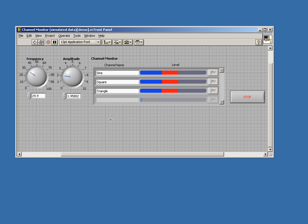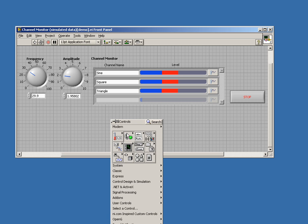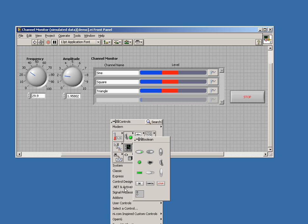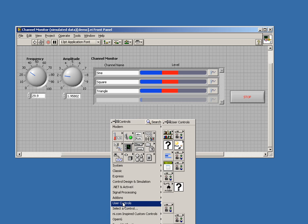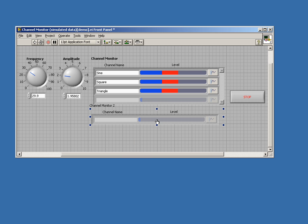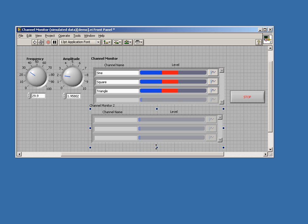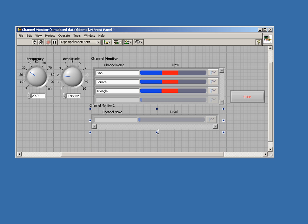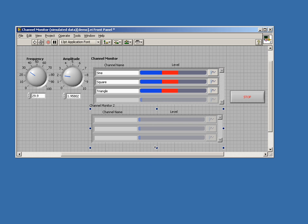I call this X-Control the channel monitor X-Control. You can get to it after you install it on your user control palette, right here, and you can drop it down. One nice thing is that you can actually expand it and it will show as many different bars as tall as the control is.